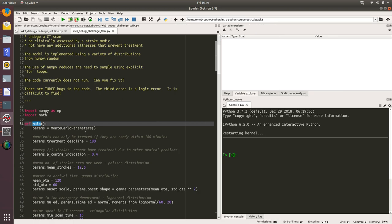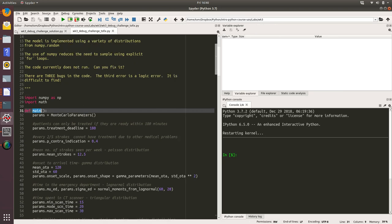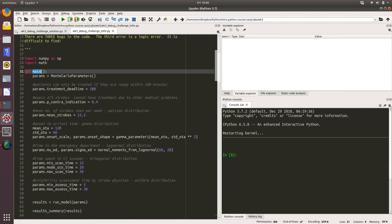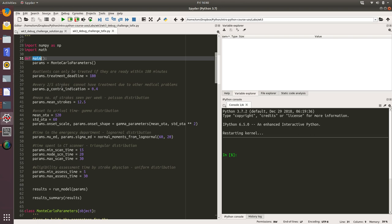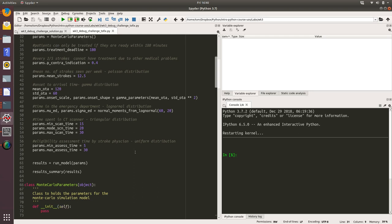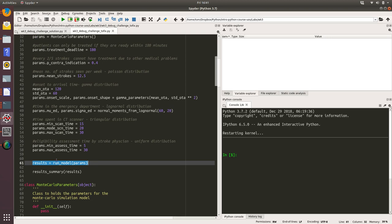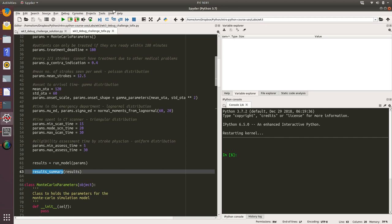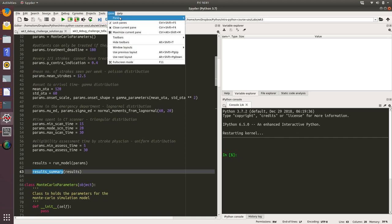I'm going to have a look at the main function first. We can see that it looks like we're setting the model input parameters here. There's a treatment deadline of 180 minutes, the arrival time parameters, the mean onset to arrival, the standard deviation of the onset to arrival. Then we're setting all of these parameters and running the model with a function called run model. We're passing in those parameters, returning the results, and then we're calling the function called results summary which prints the results out to the screen.